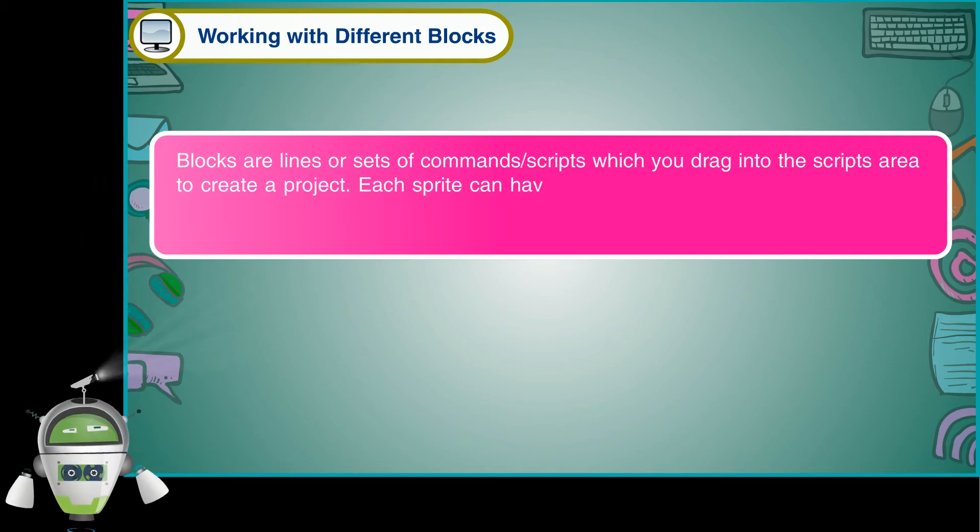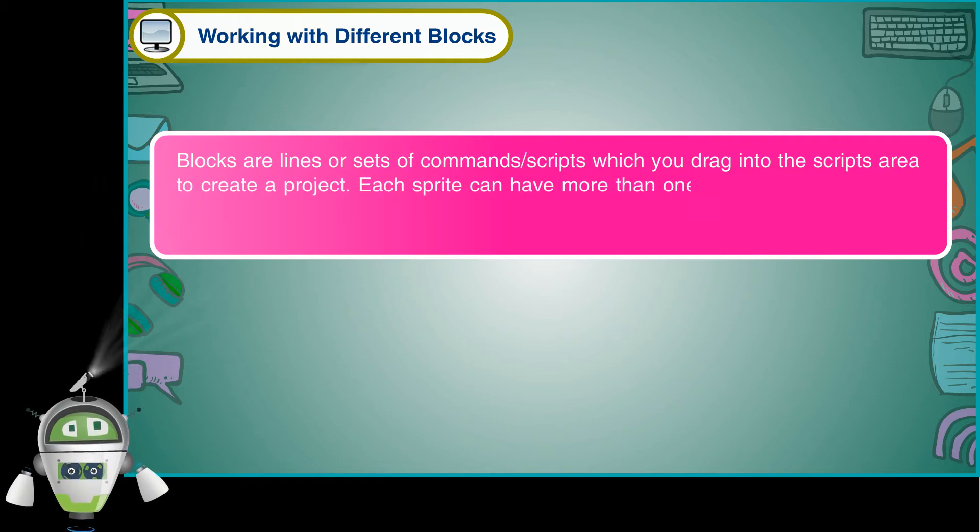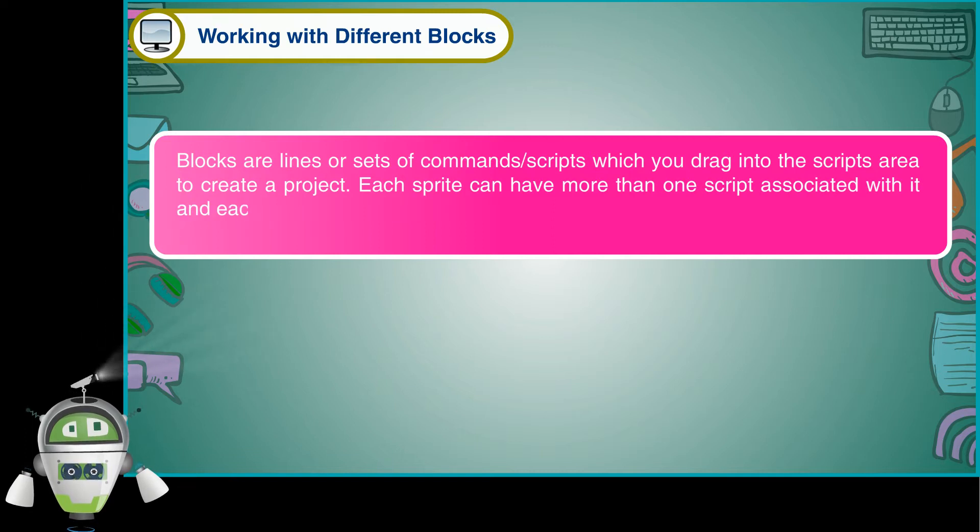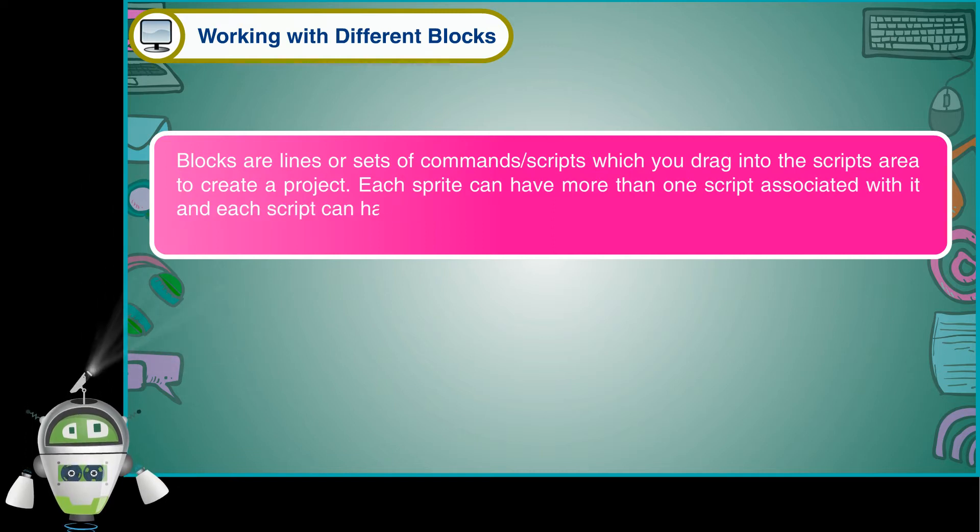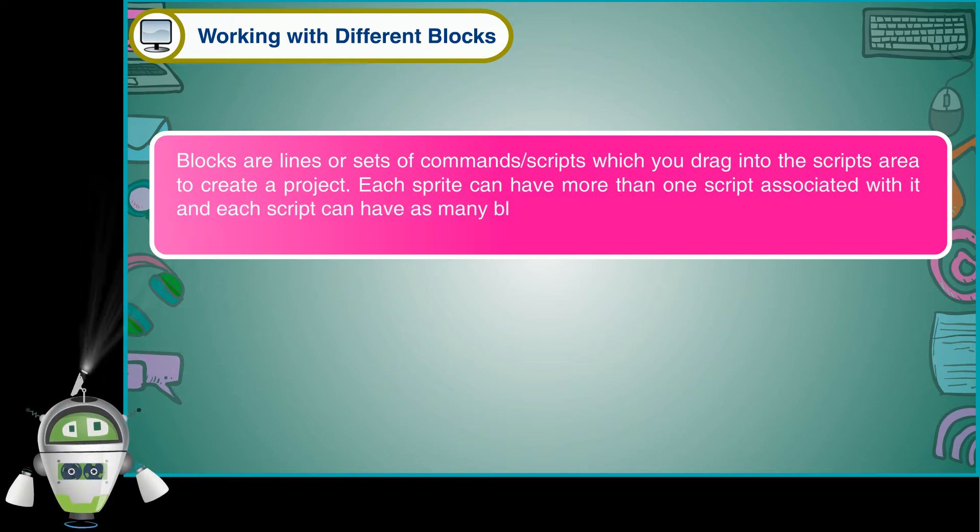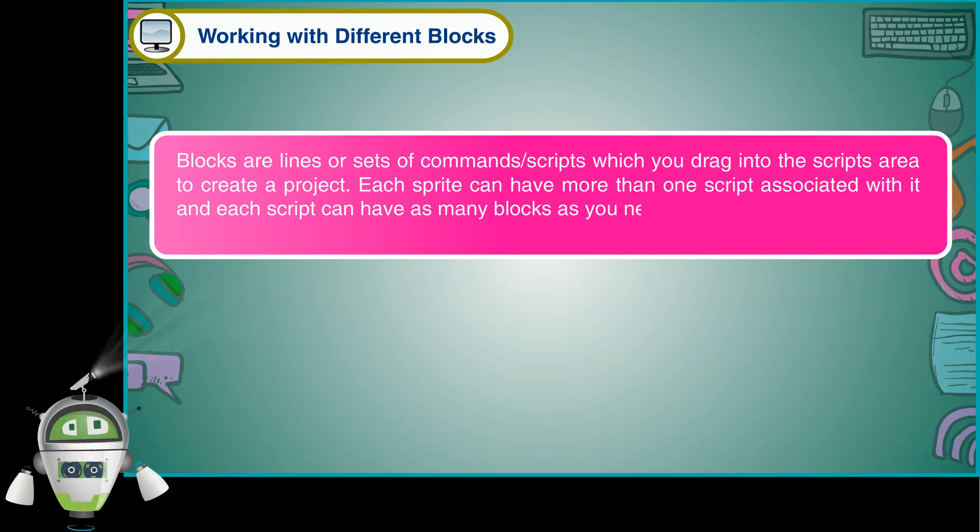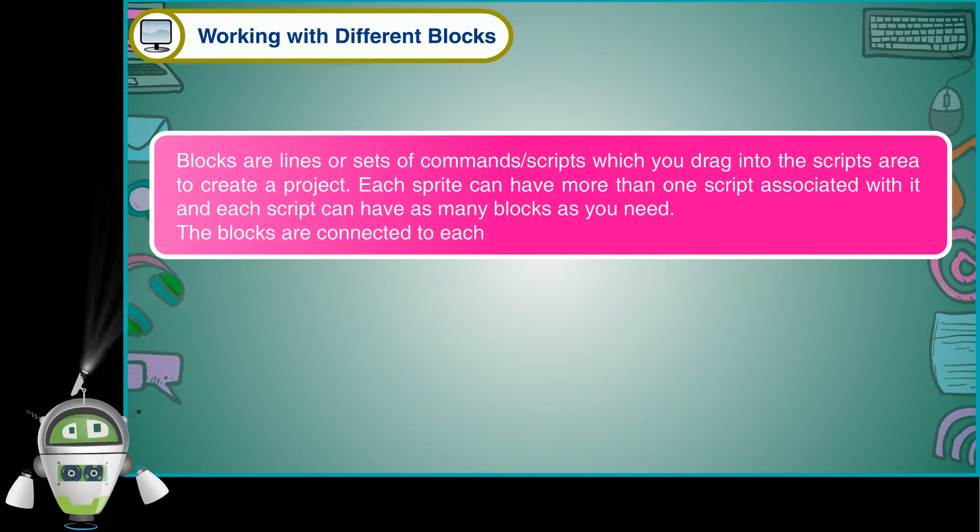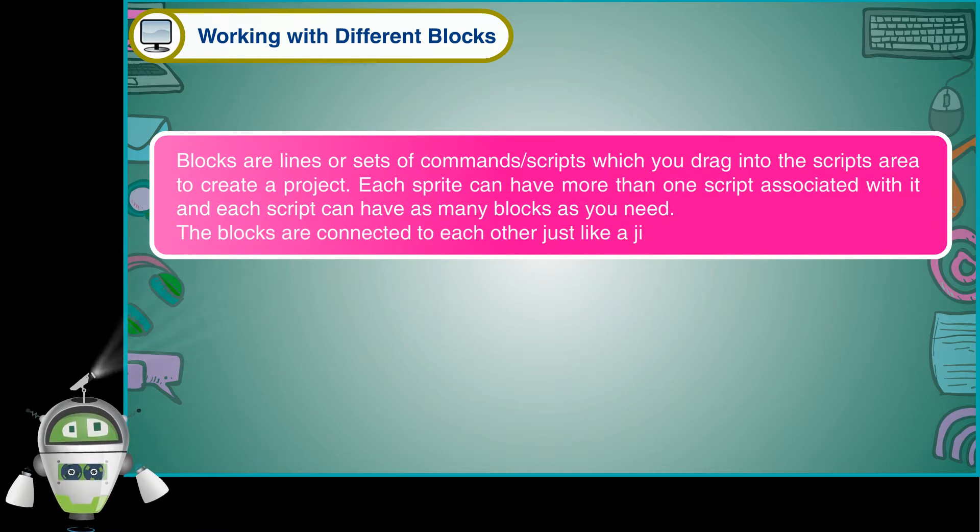Each sprite can have more than one script associated with it, and each script can have as many blocks as you need. The blocks are connected to each other just like a jigsaw puzzle.